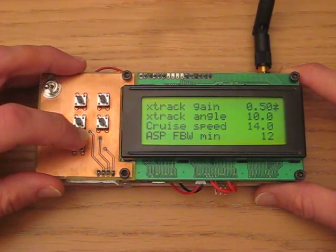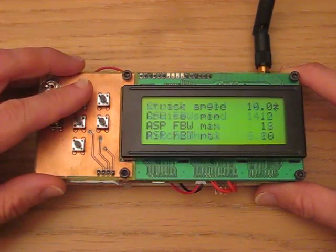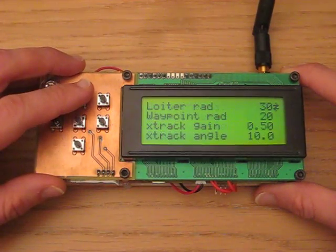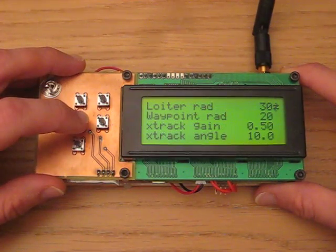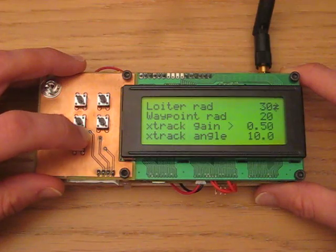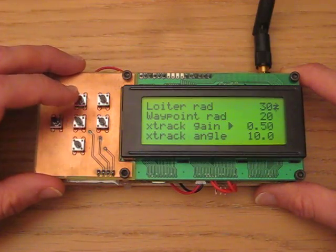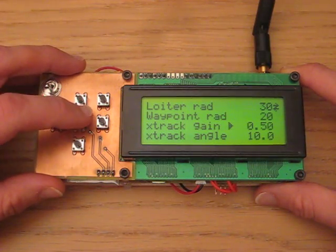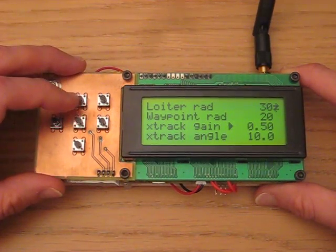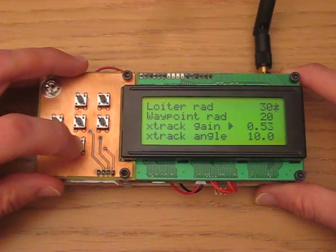If you want to change any of these parameters, you just click to get a cursor and select the one you want. Click again and you get a solid cursor, so you can then alter the values by clicking up and down.